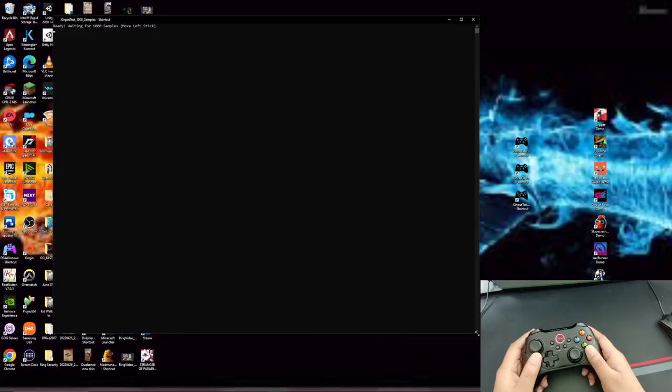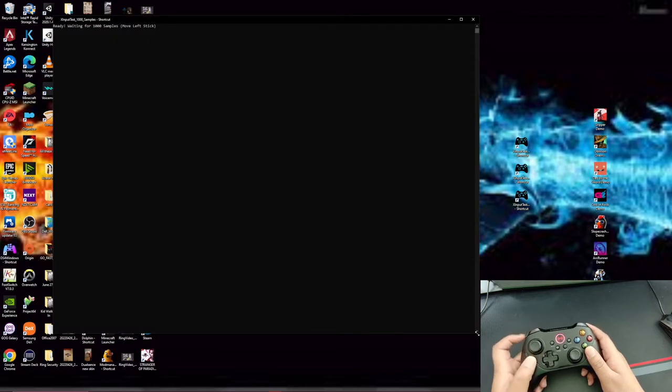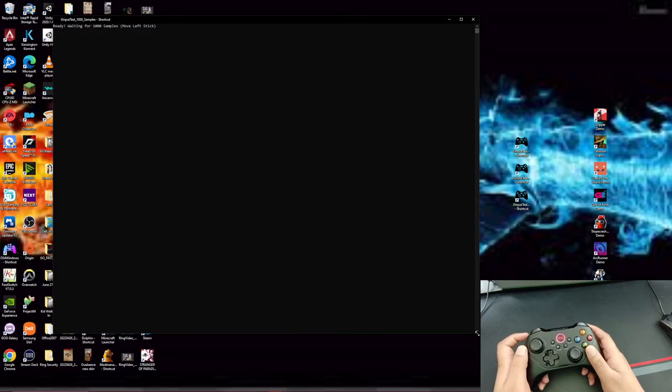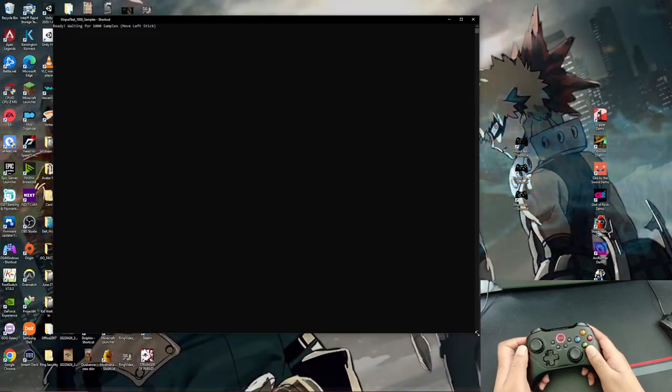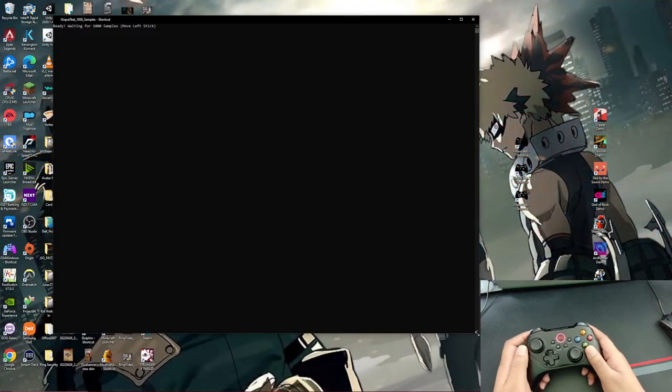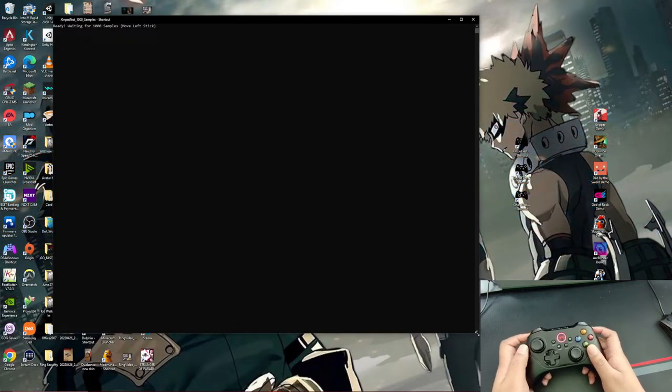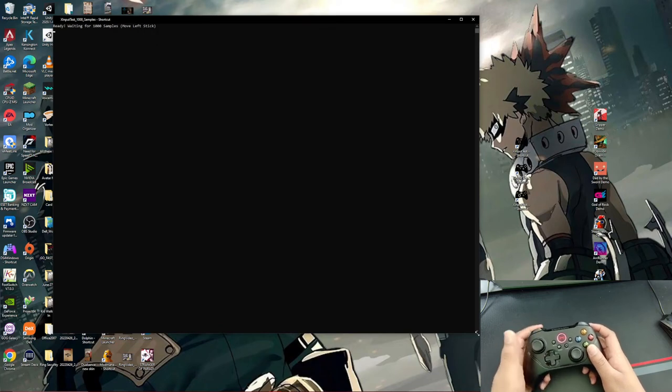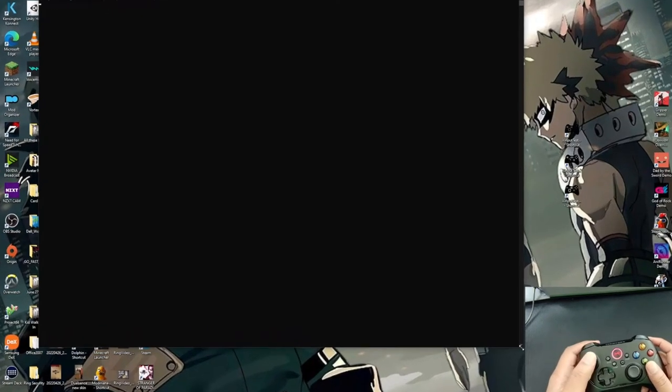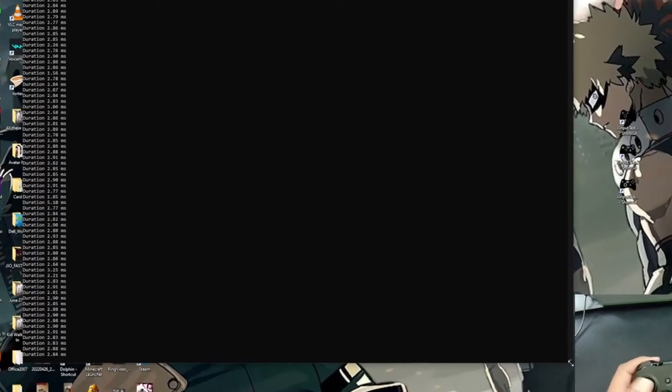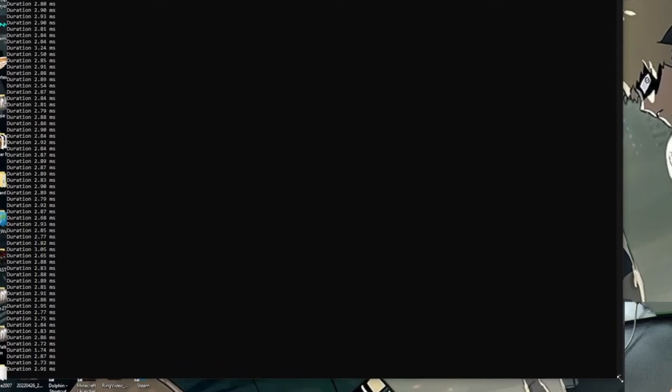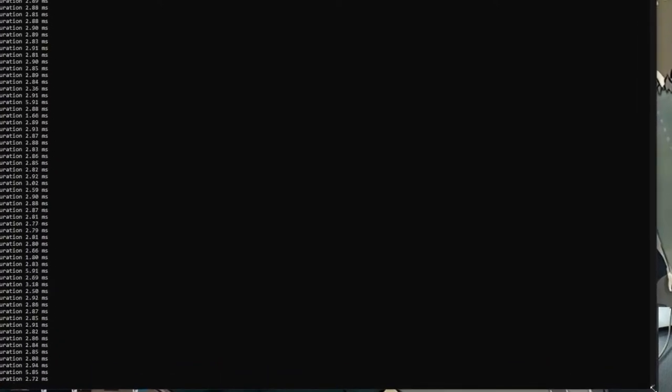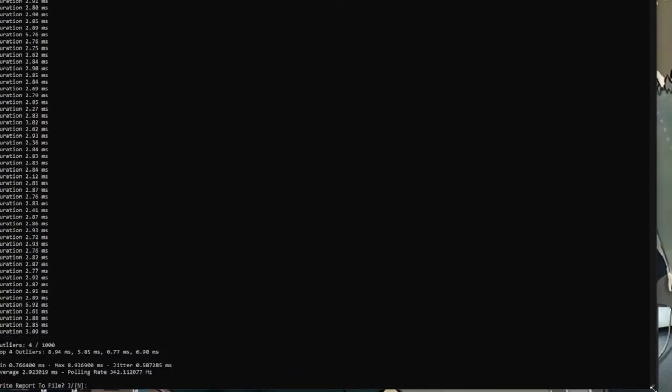Okay guys. So now we're going to test the input latency of this controller. So right now I'm using a USB dongle connected to my PC to connect this controller. And we're going to do a thousand sample test using the wireless dongle. So wireless dongle, let's see how fast you really are. Get my thumb ready. And here we go.